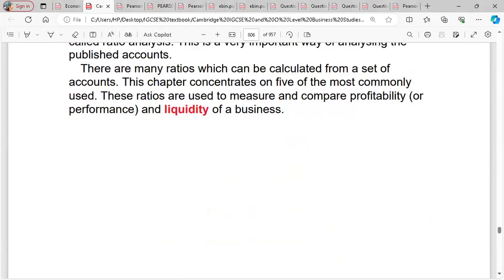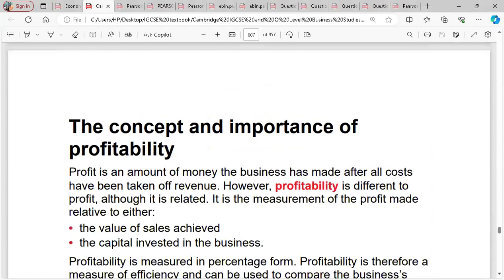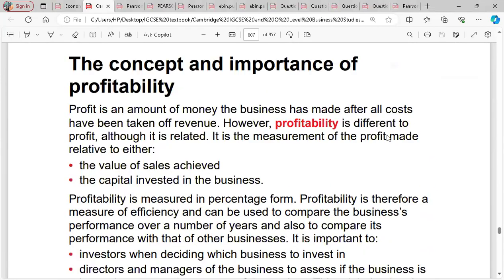There are many ratios which can be calculated from a set of accounts. This chapter concentrates on five of the most commonly used. These ratios are used to measure and compare the profitability and performance of the business. We start with the concept and importance of profitability.